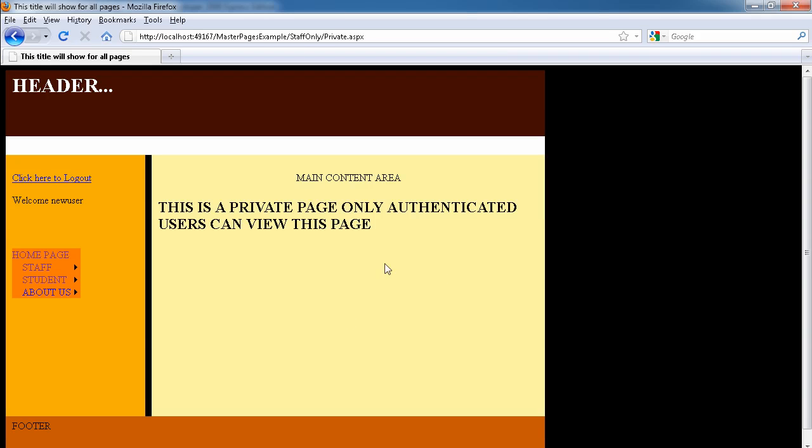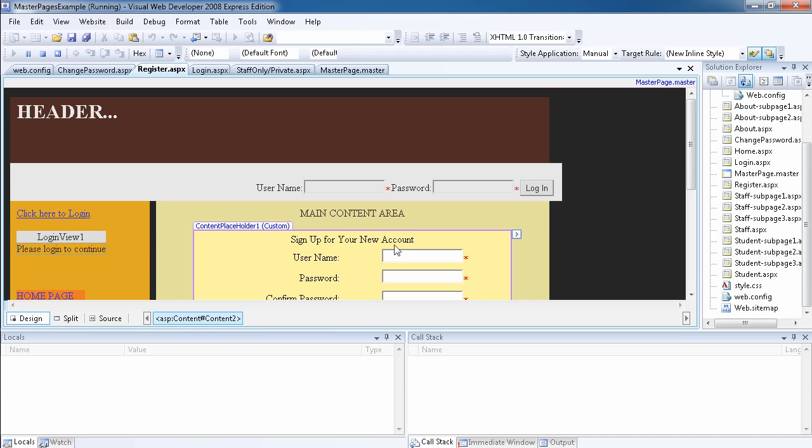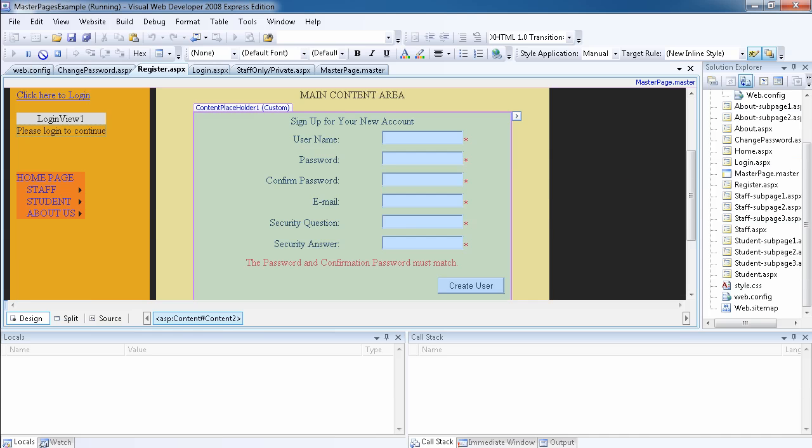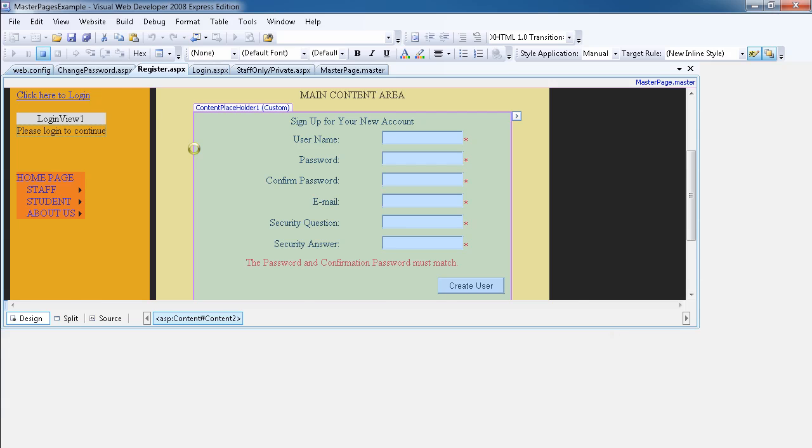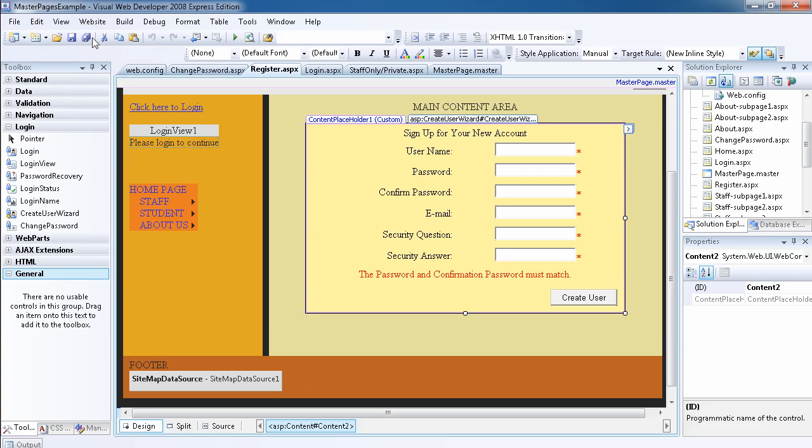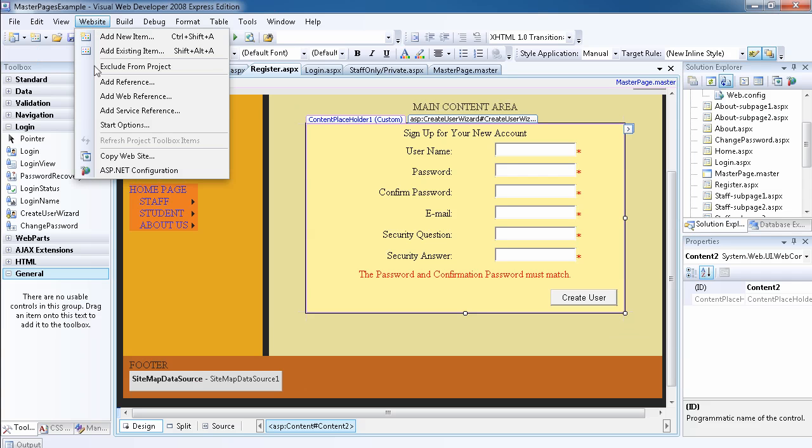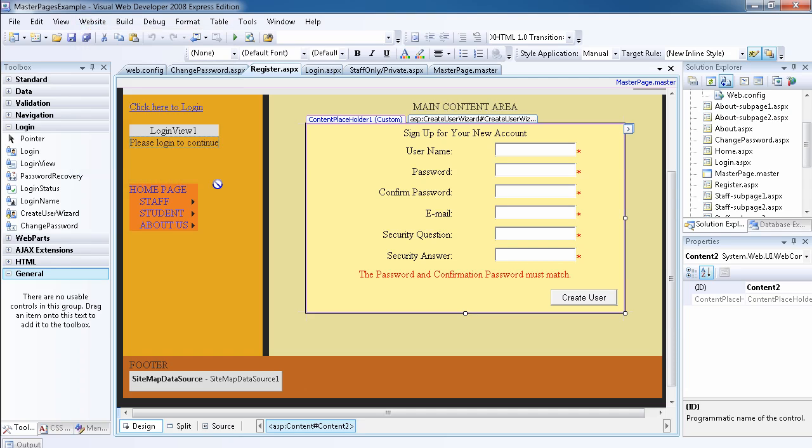As you can see now we can preview the staff only page which is private, so now we can view the private page. Everything works fine. So another thing I want to show you, which I've shown you before, is the backend or maybe the front end for the database.